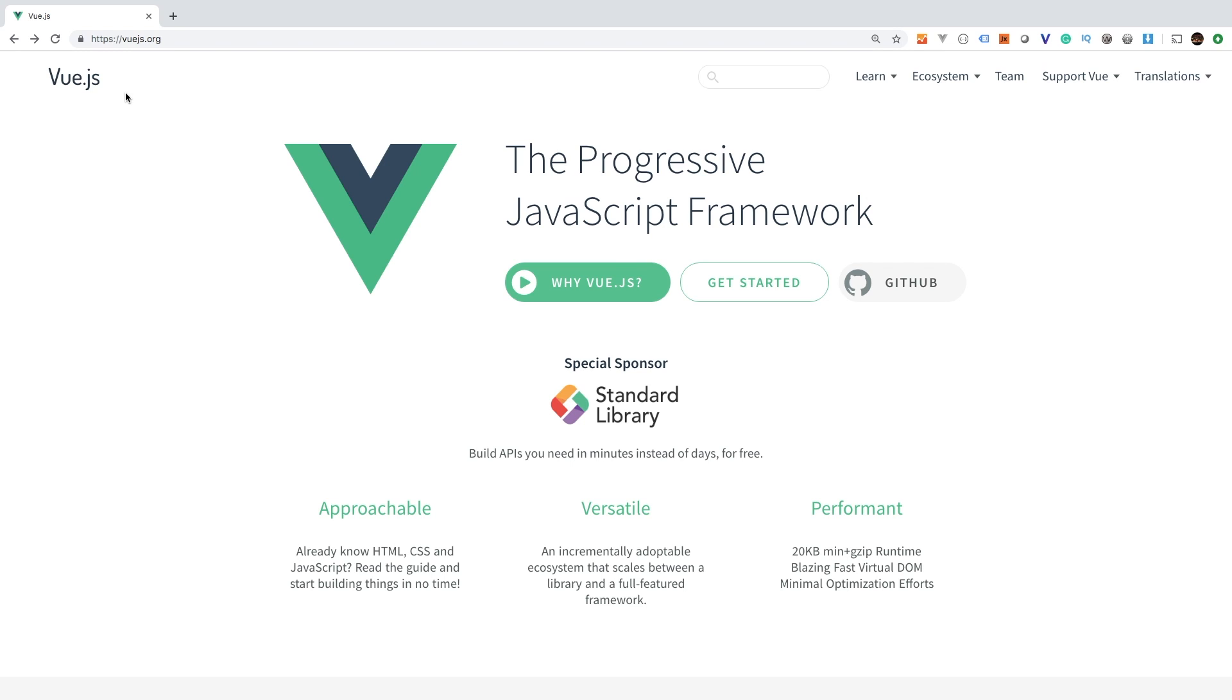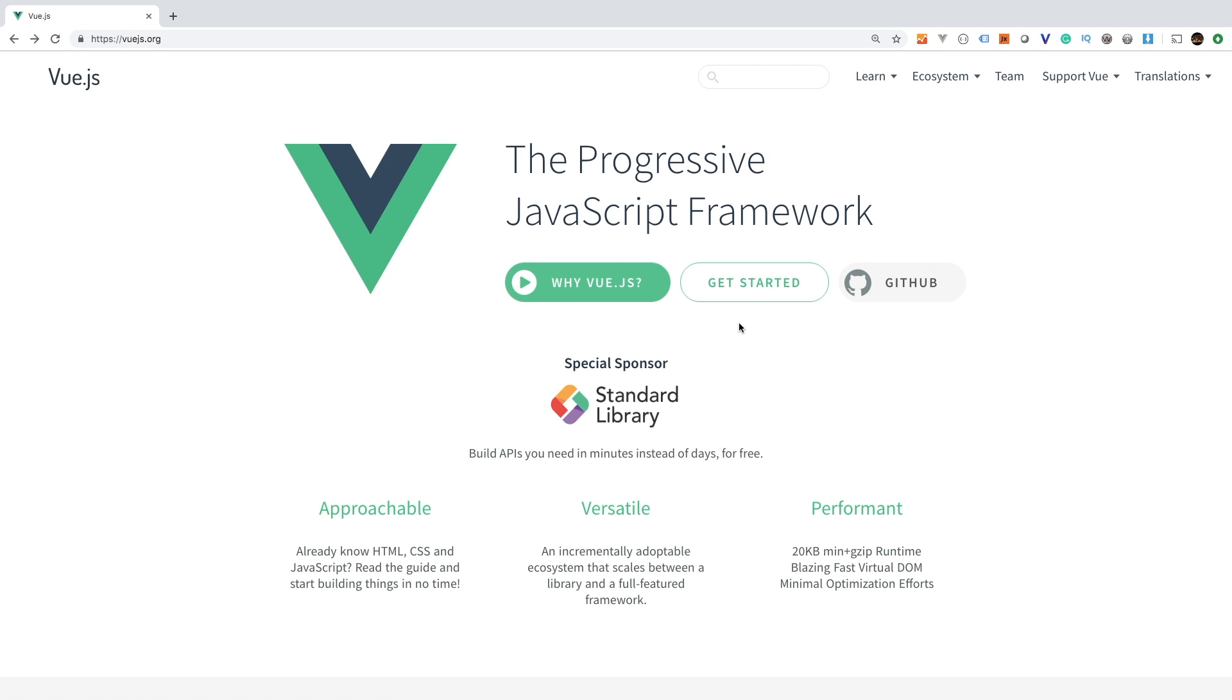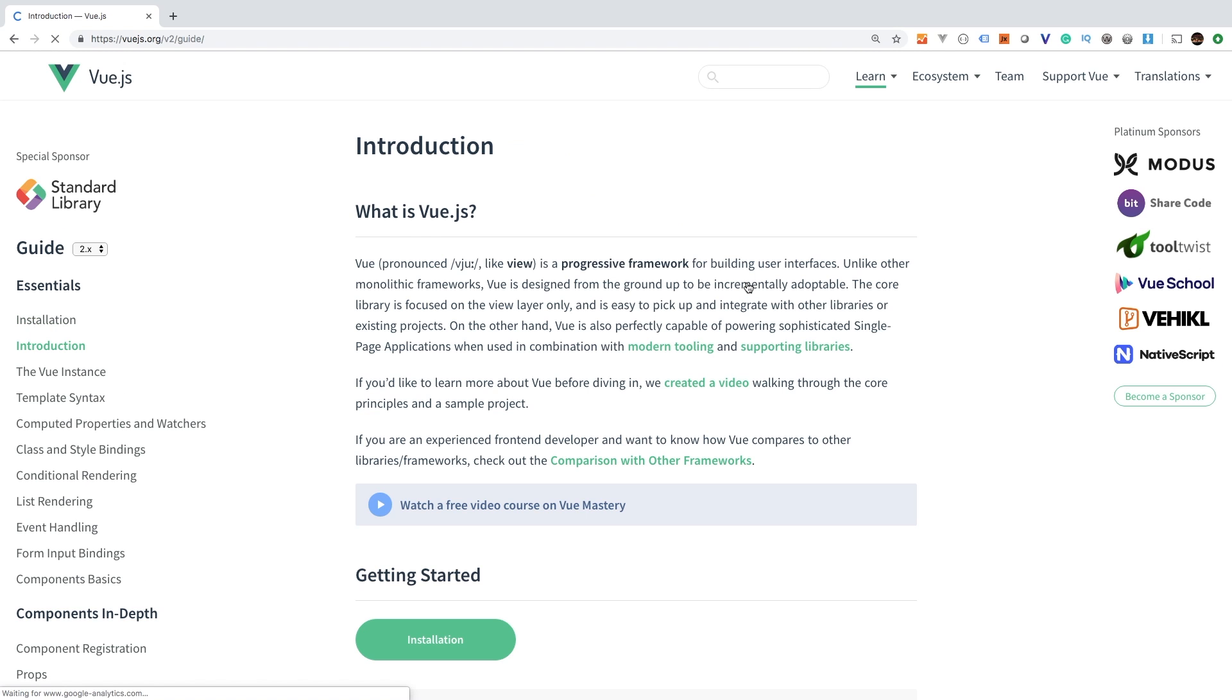So your go to source for Vue.js, of course, is Vue.js.org. If you visit this website, then of course, you're going to get the documentation for Vue. And to do so, we're going to click the Get Started button.